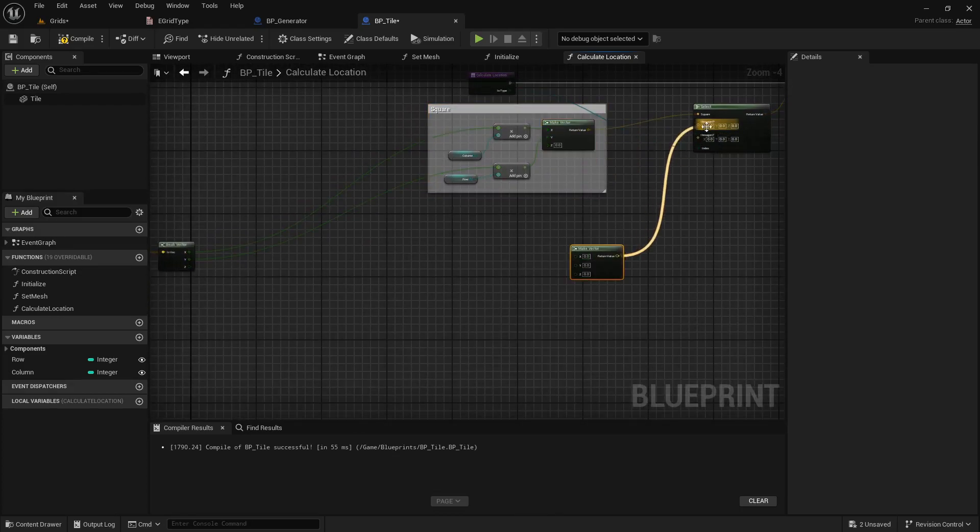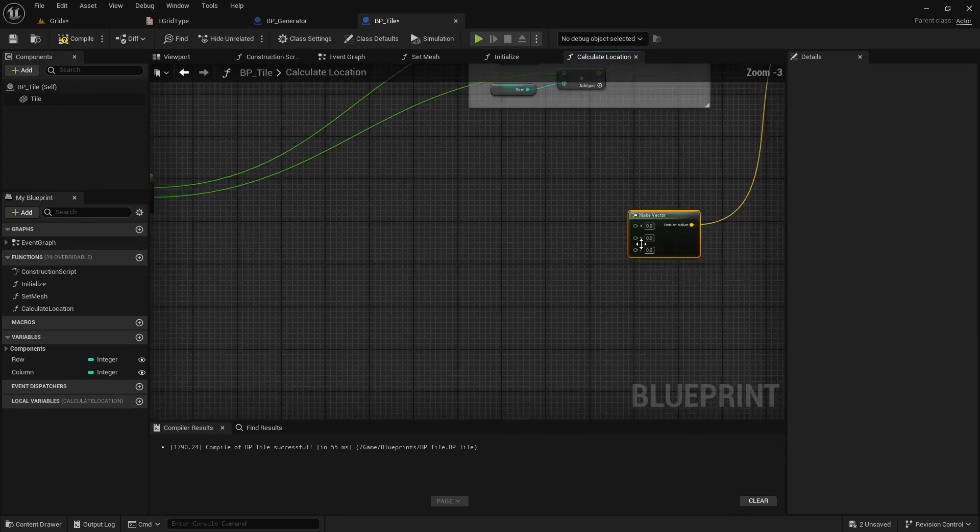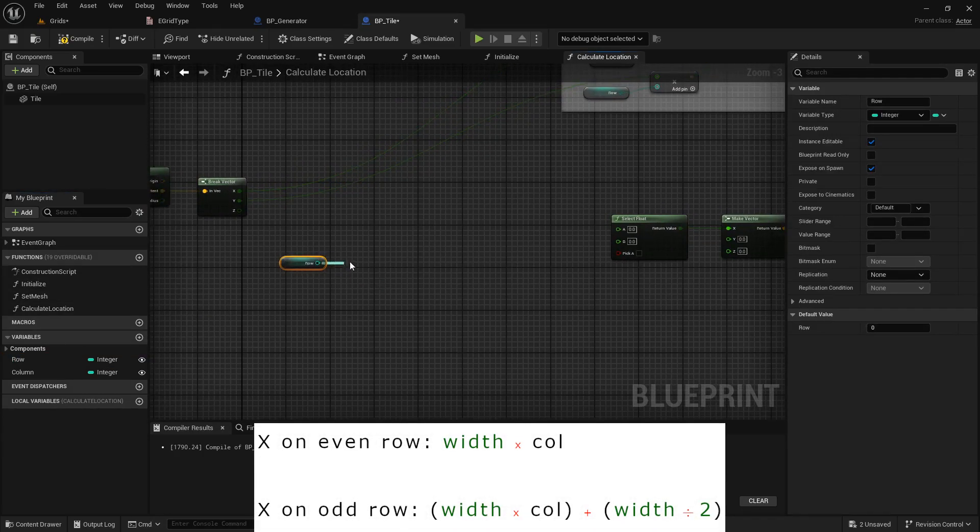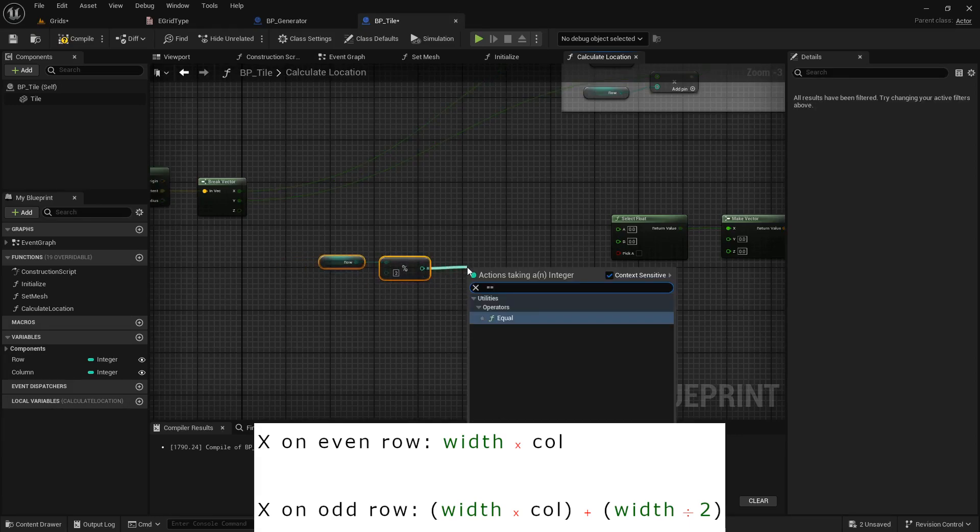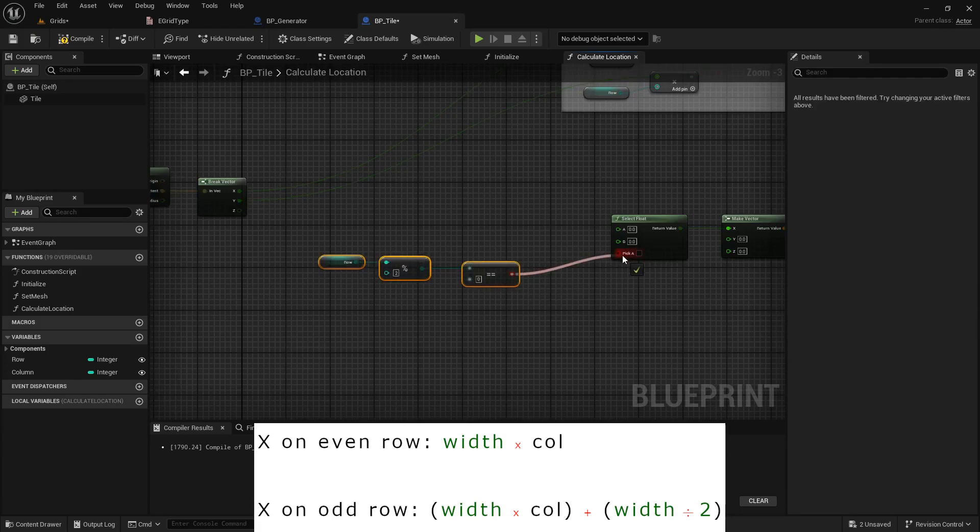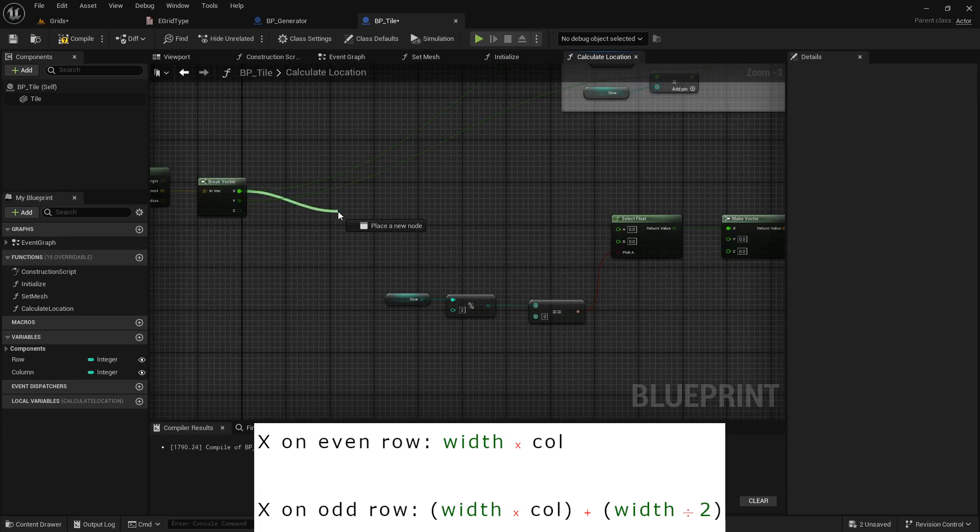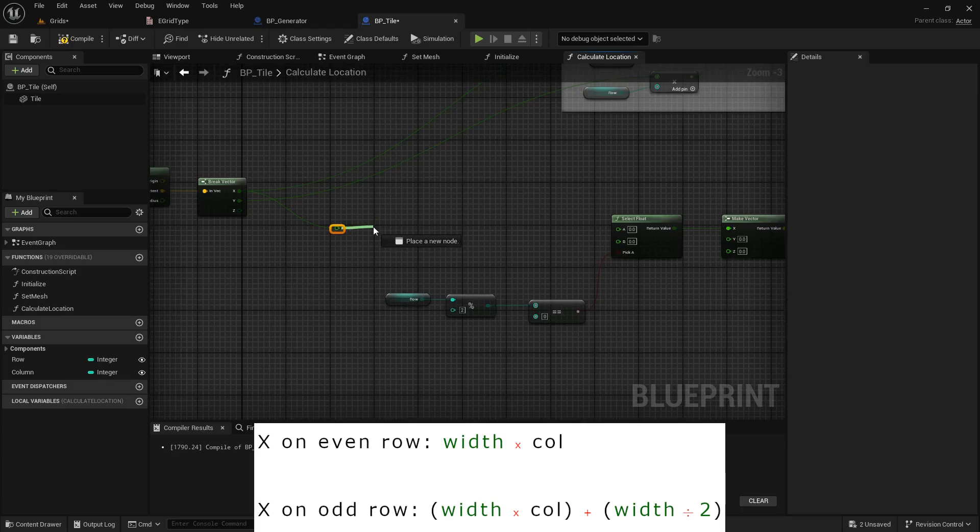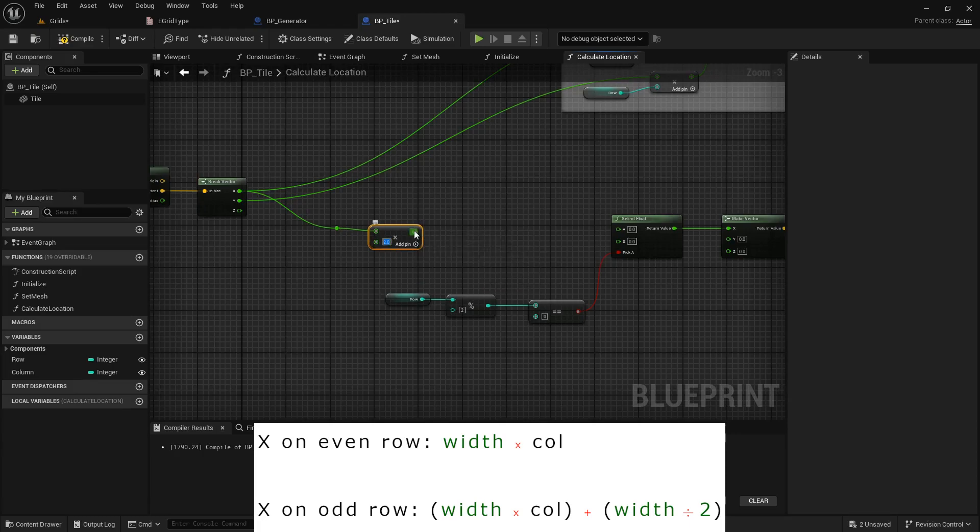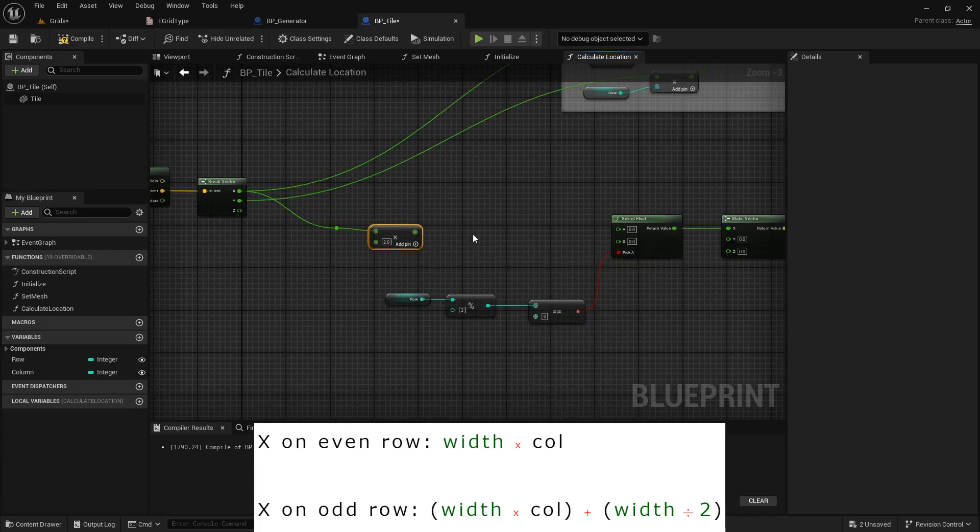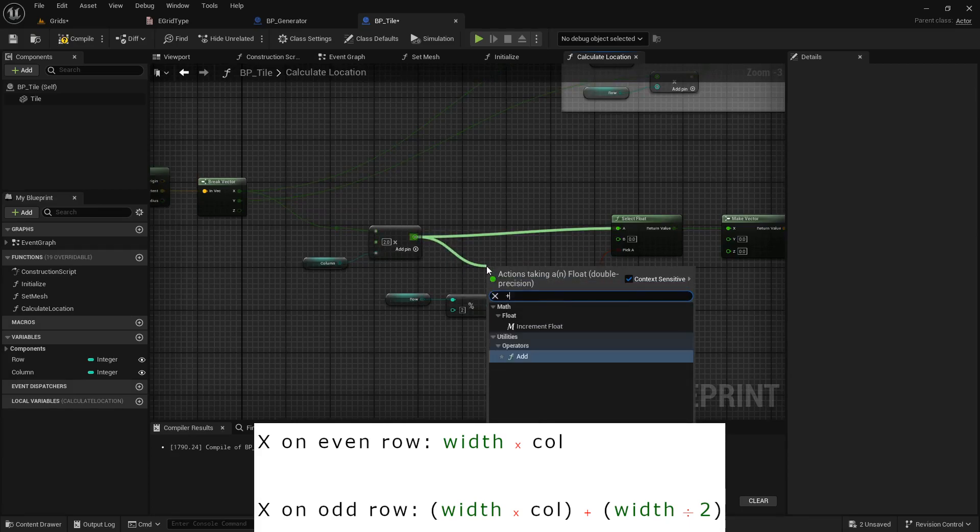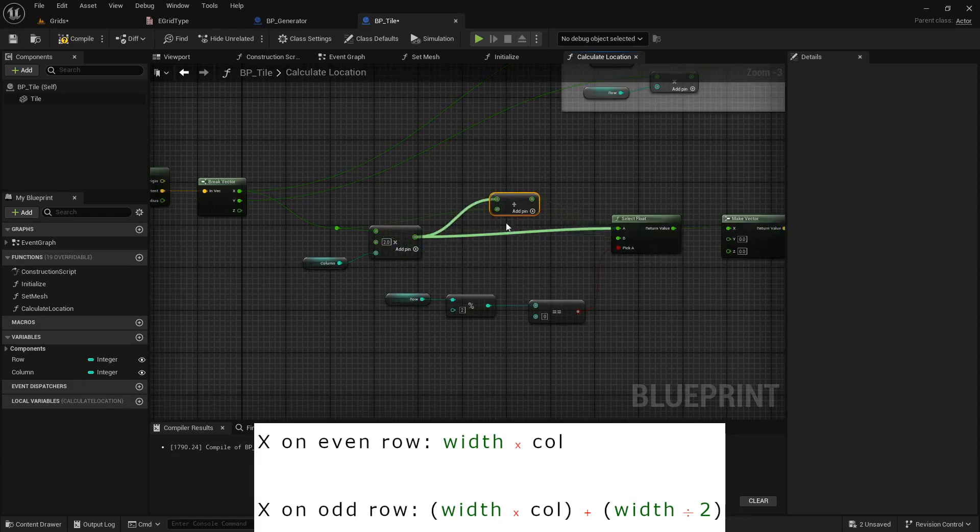First, I will implement the point-top hexagon. I need another boolean select node to separate the formula for the x. Remember, we had two formulas for the even or odd column number. If row modulo by two is zero, then row is even or zero. Keep in mind that the extent function only returns half of the width or length of the mesh. But we need the actual width or length of the mesh, so we have to multiply the extent values by two. We can create another multiply node, or just add a pin to the previous node. Now, multiply by the column number. And if the column is odd, we need to add half of the mesh width to the formula we made. Let me make this more cleaner.